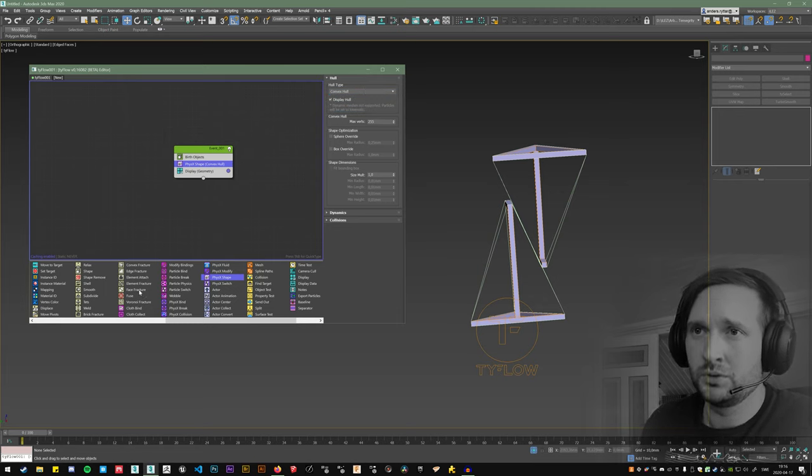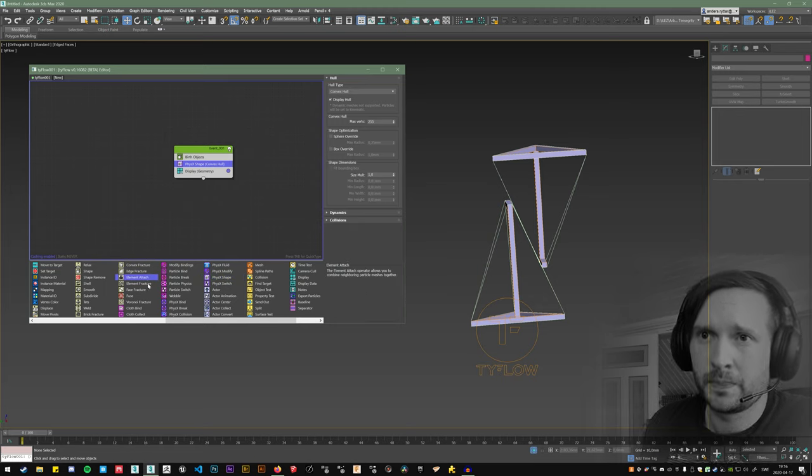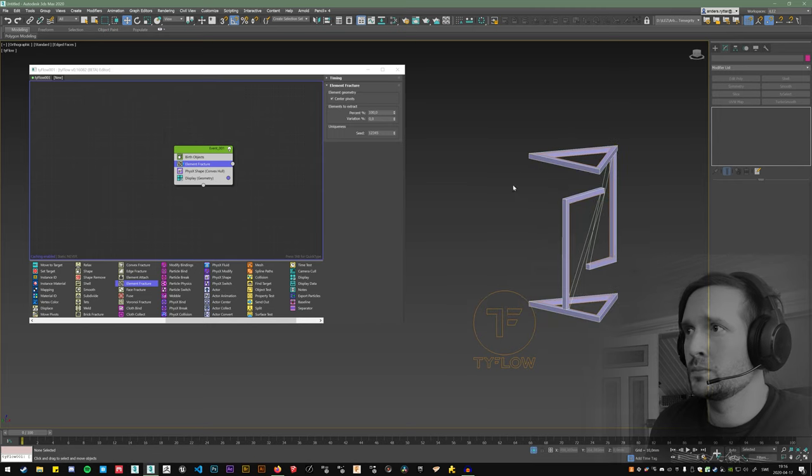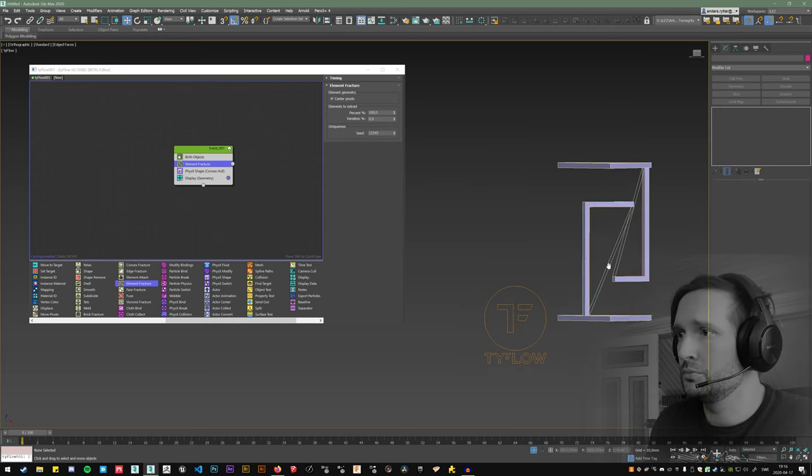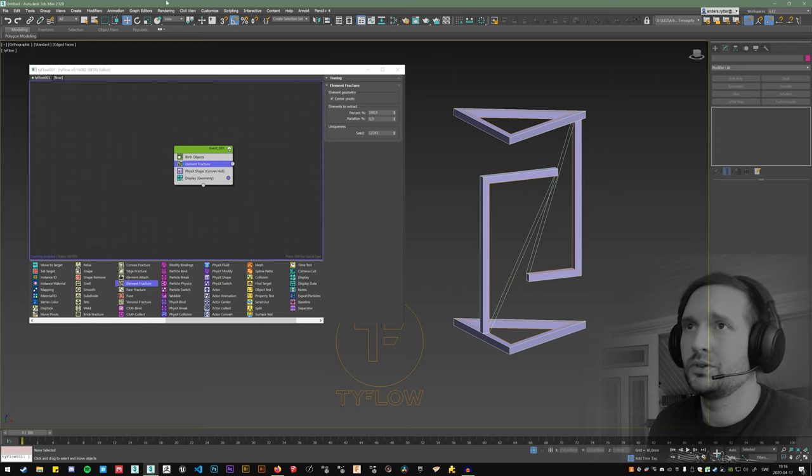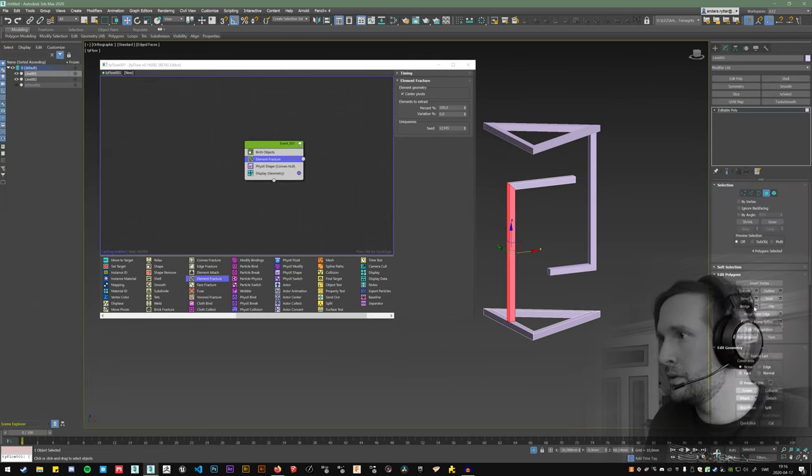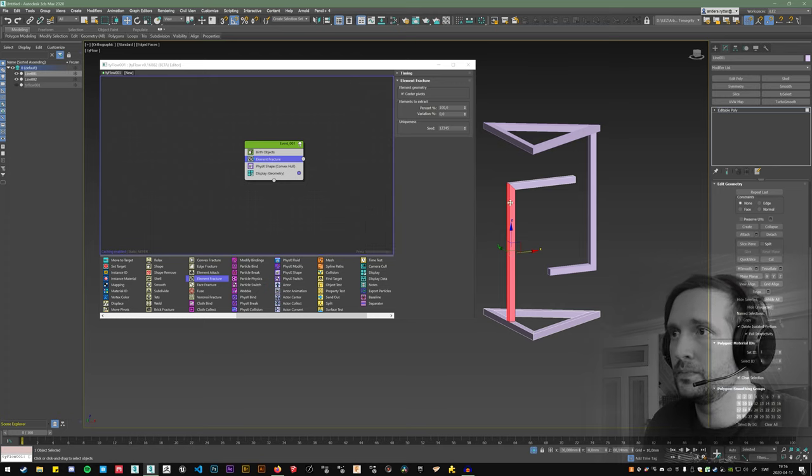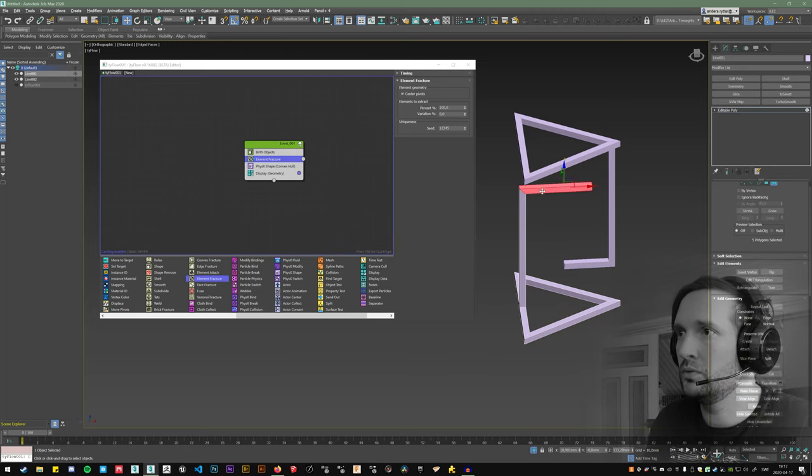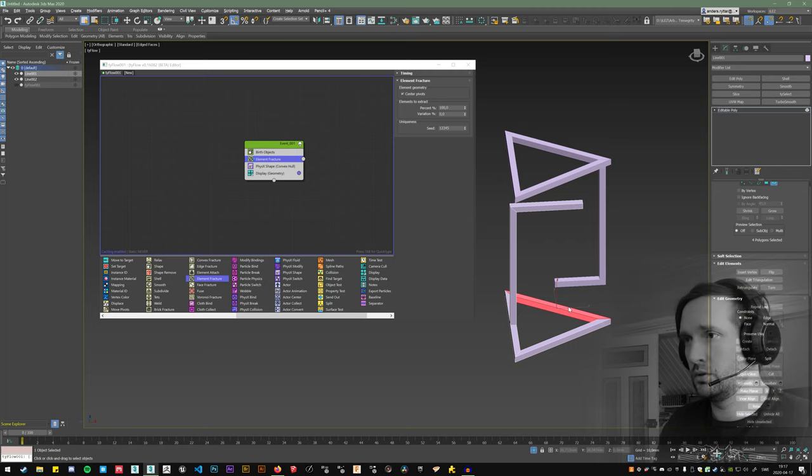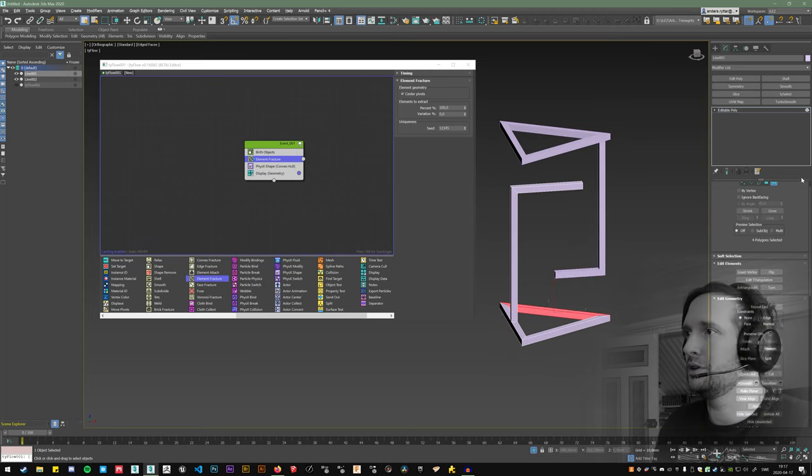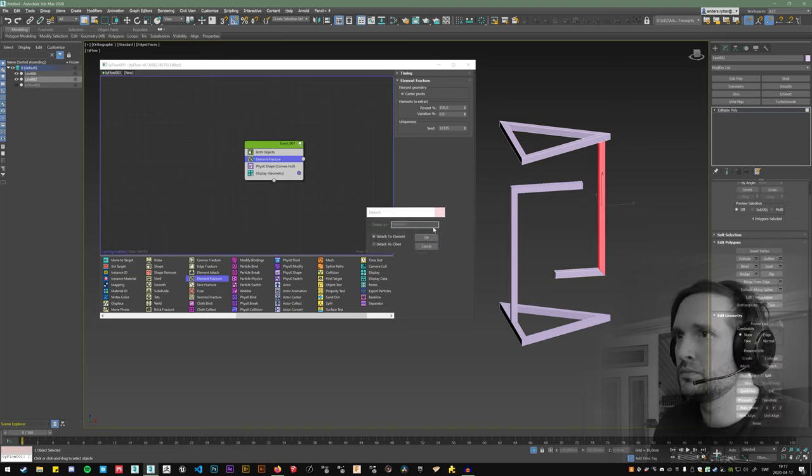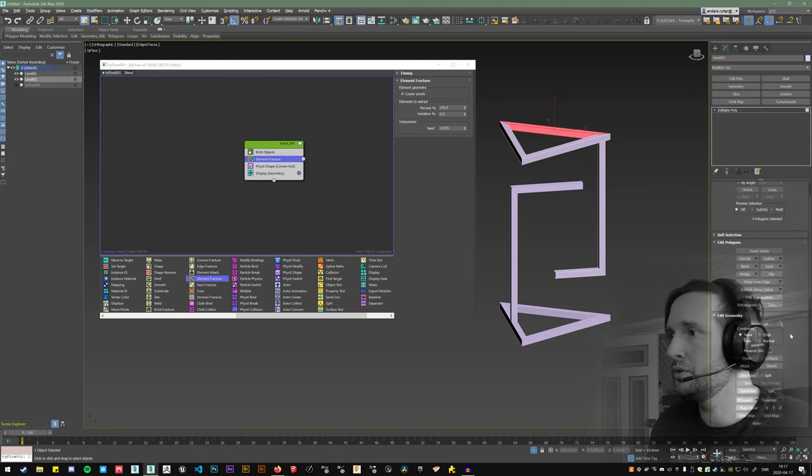And we can use phase fracture or we can use element fracture. But these objects are not, we need to separate them into more elements. And detach this one to the element. So now we have one, two, three, four, five convex elements instead of one concave element. And I'll do the same for this one. There is probably some better way to do this.